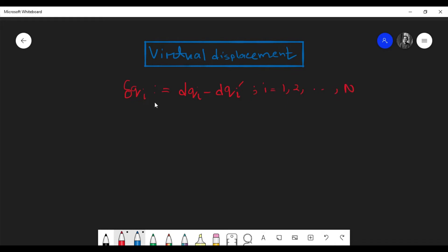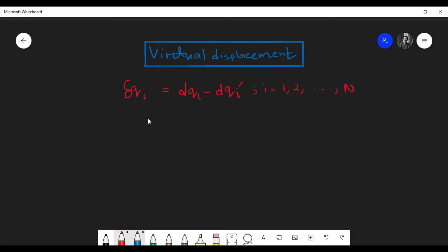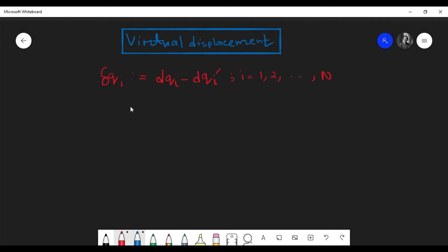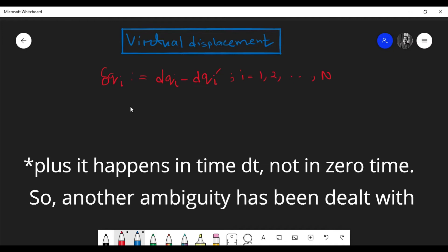I will now explain how this definition actually resolves the ambiguities we have discussed. We see that this definition is very precise, so there's no arbitrariness here — that's one ambiguity dealt with. Another ambiguity is resolved because this quantity is now a differential quantity, since it's a difference between two differential quantities.